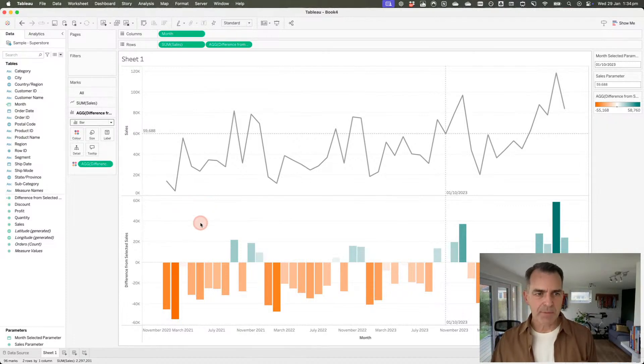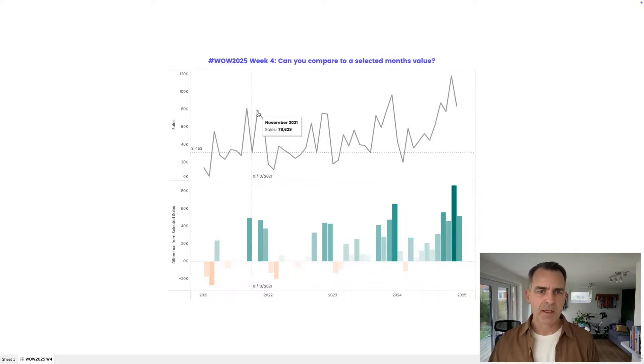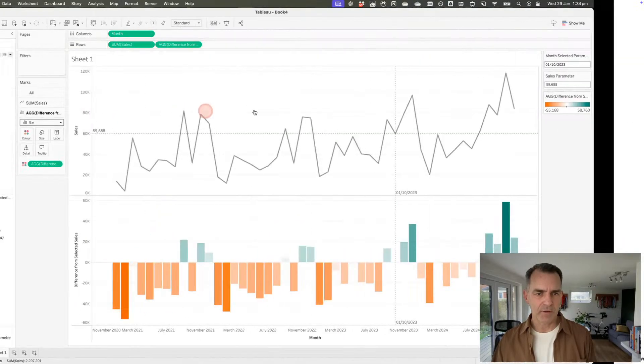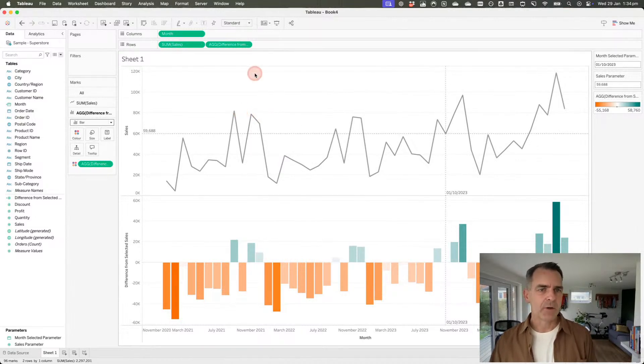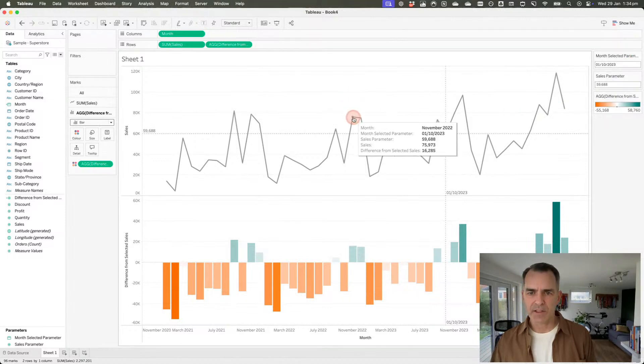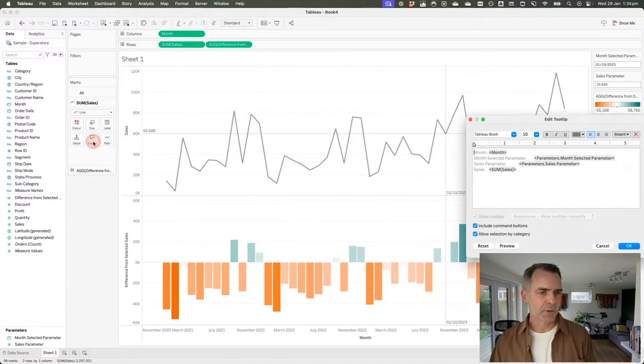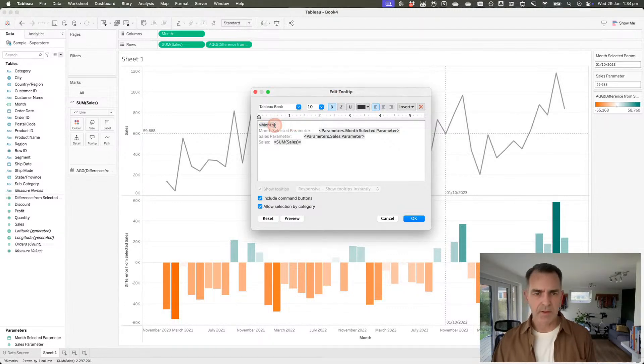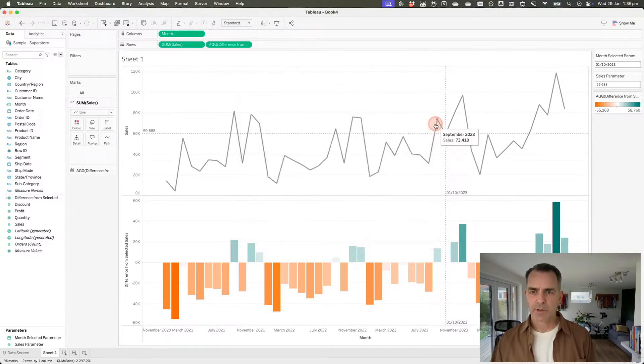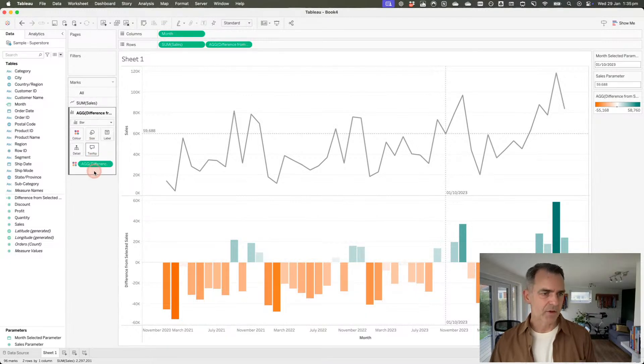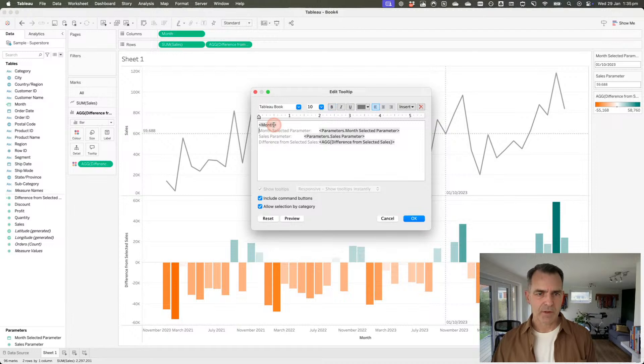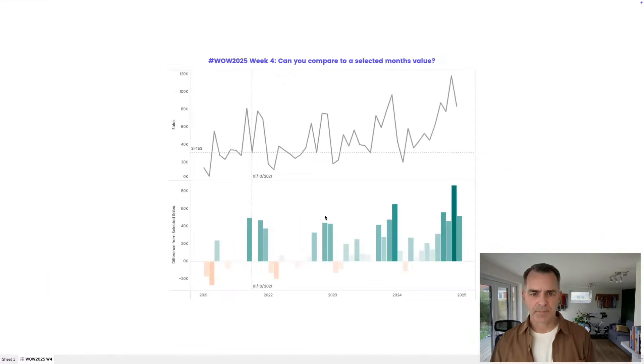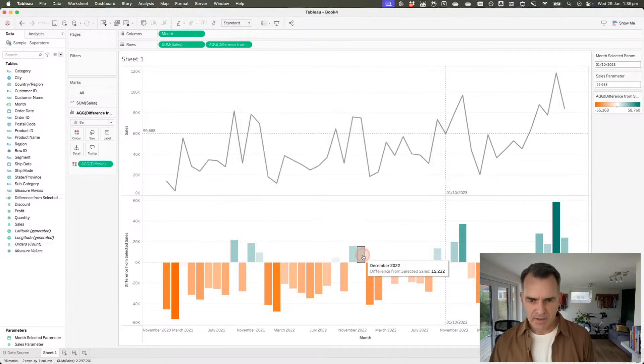Let's do a bit of cleanup now. We have the labels on the reference line. Let's fix our tooltip on our line. Right now it says November with a bunch of junk. I don't want my parameter in the tooltip. I'm going to go to my tooltip shelf and customize it. I'll choose month, get rid of my parameters, and then sales. Uncheck these options. Now that looks pretty good. Go down here to the bottom and do the same thing. Let's go to our bar chart, click on tooltip, get rid of month. If I look at the solution, down here it says difference from selected sales. I'm going to uncheck these and there we go.